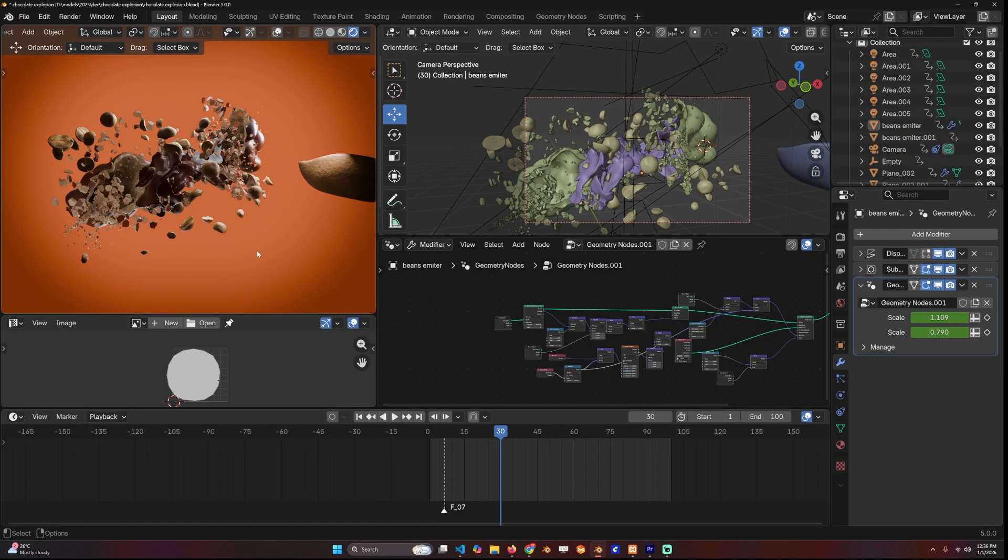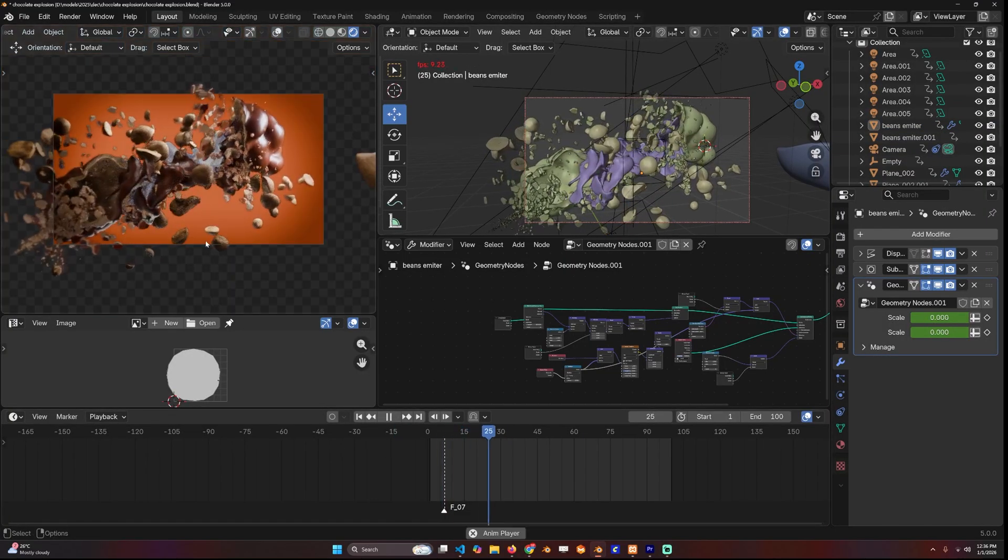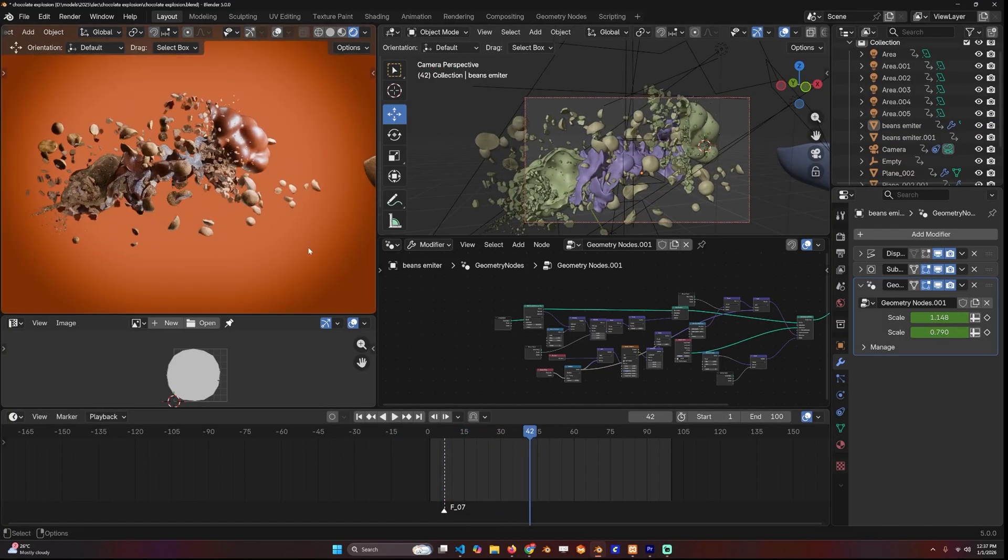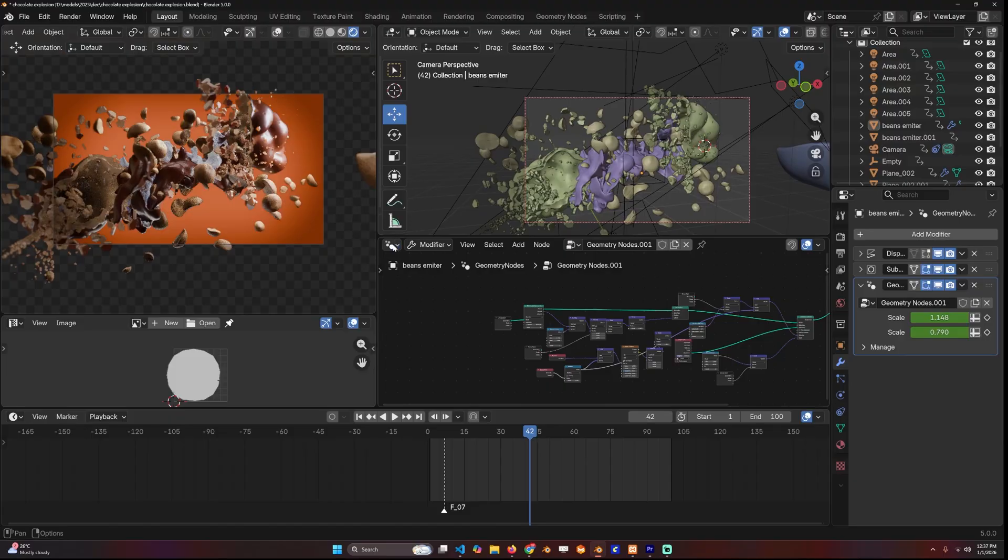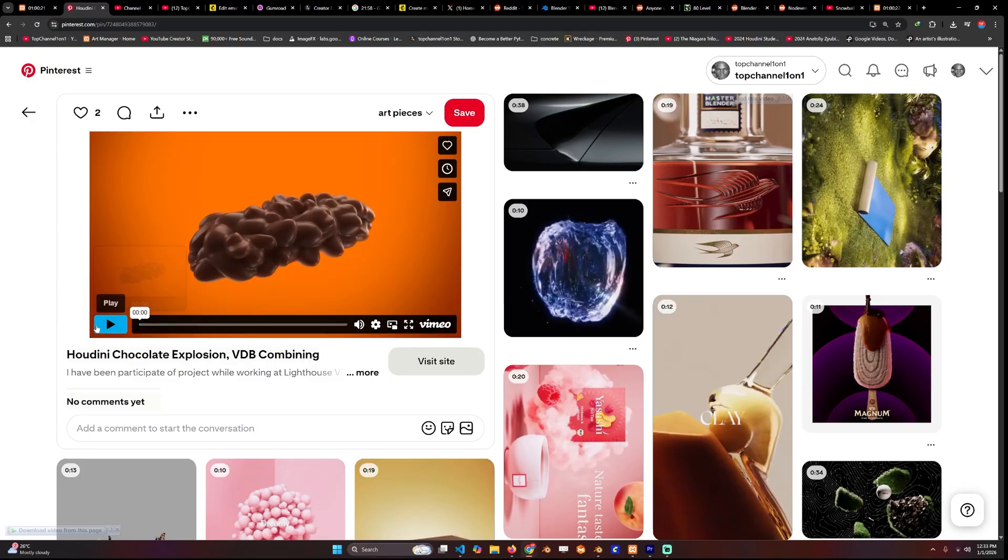Hey guys and welcome to Top Channel 101. Today we're going to be making this animation that was inspired from an ad I saw on Pinterest. I want to do a lot of these.